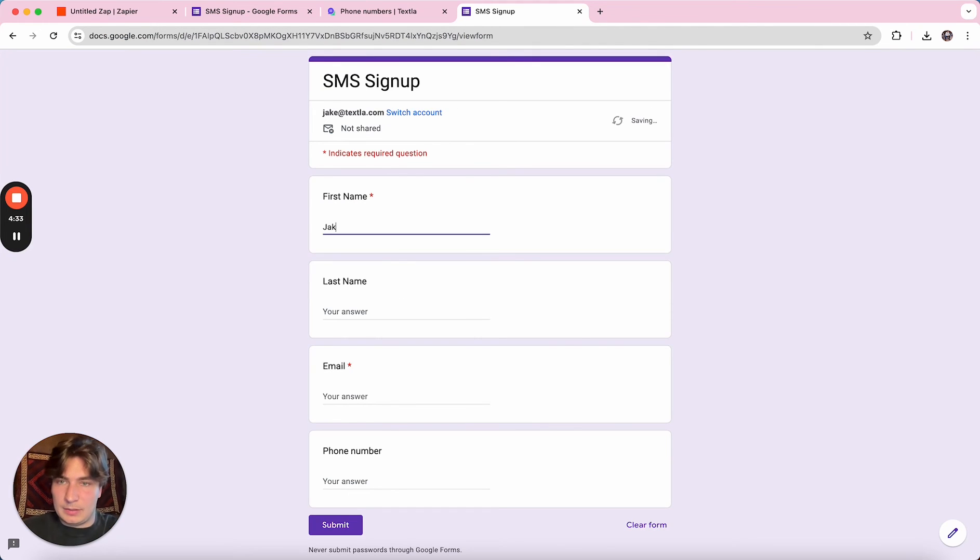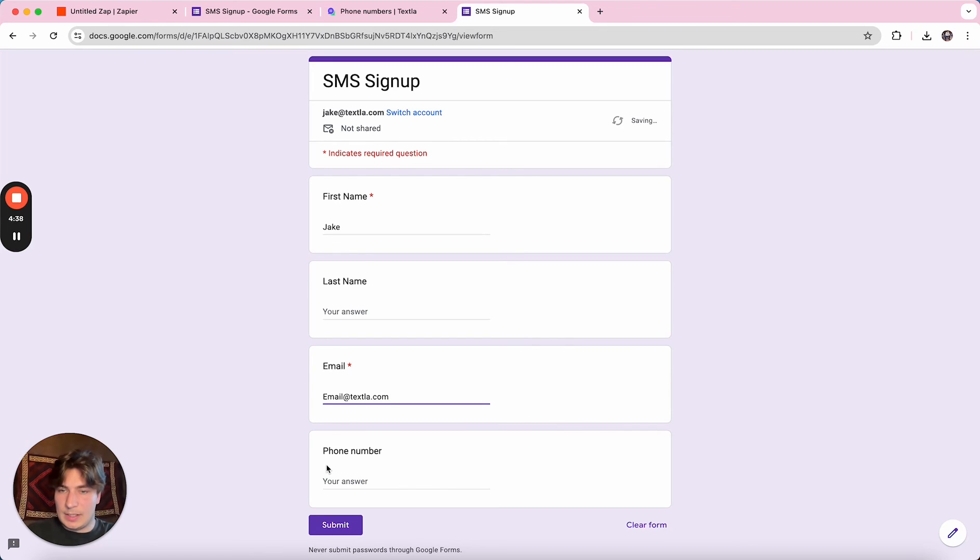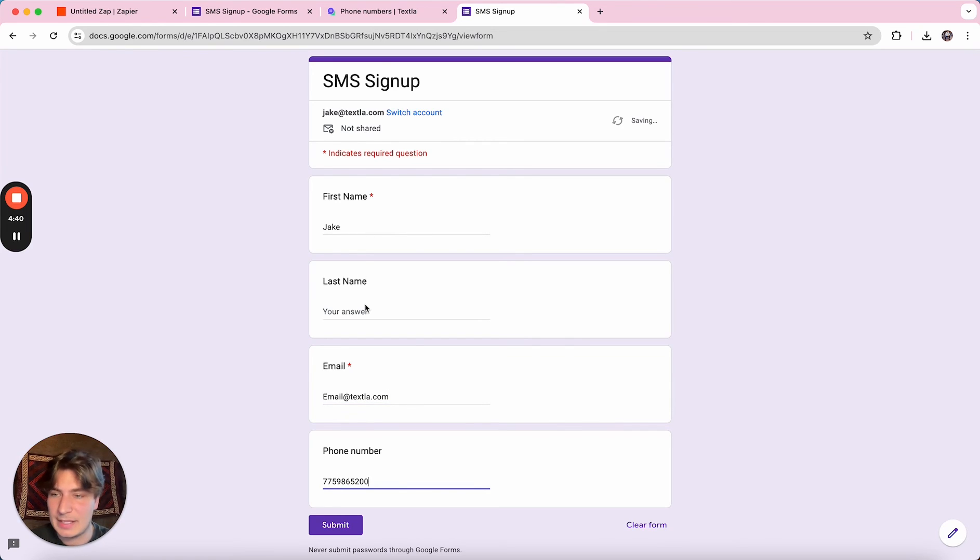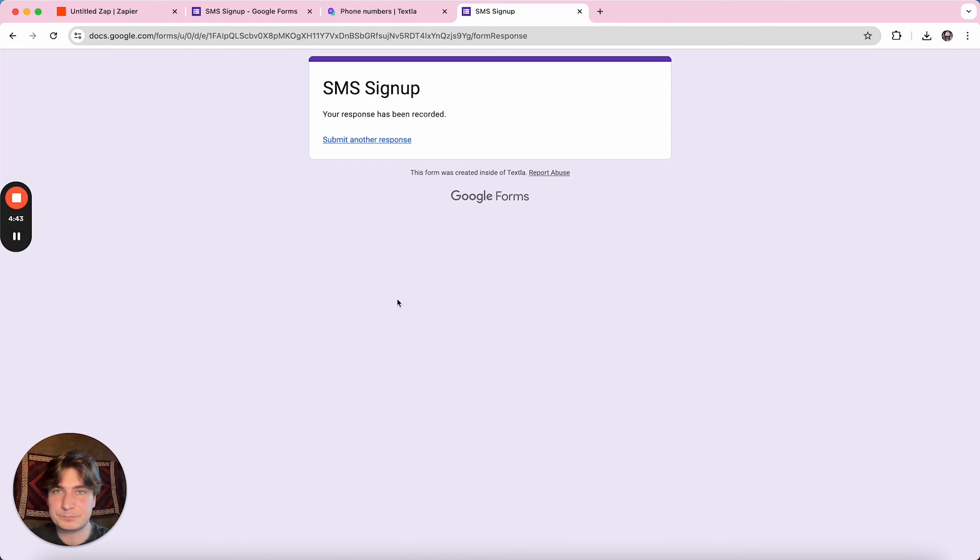we'll just type in our name, email, and phone number. We'll just leave last name blank and we'll submit it.